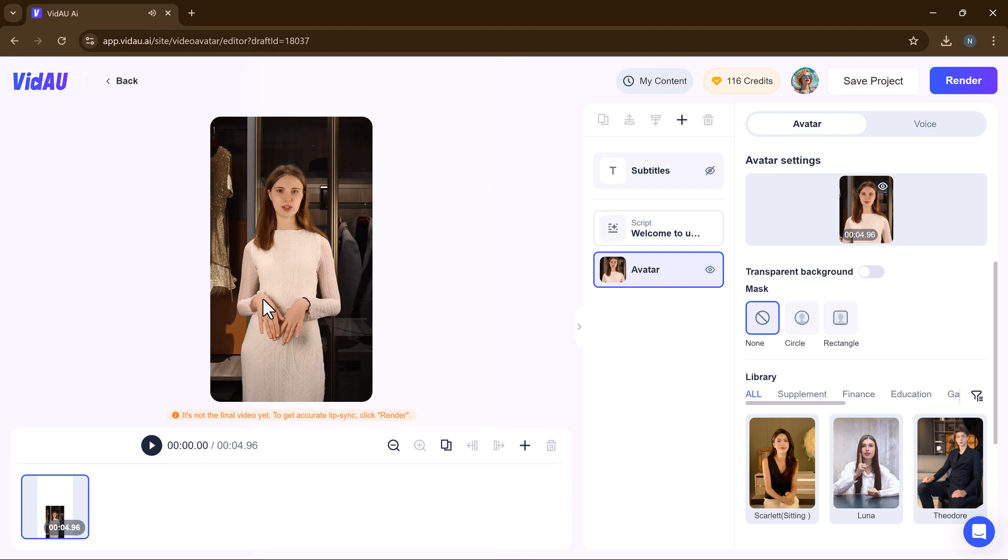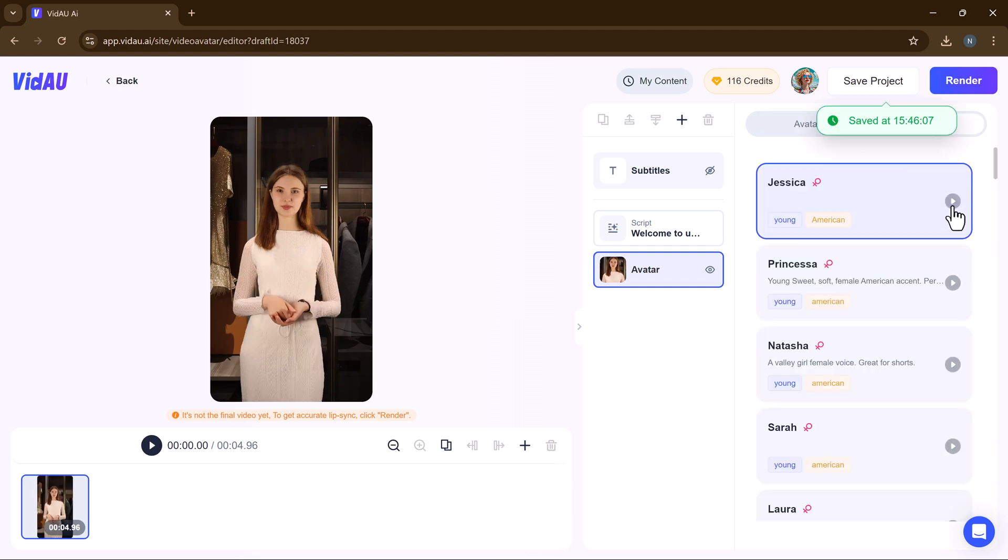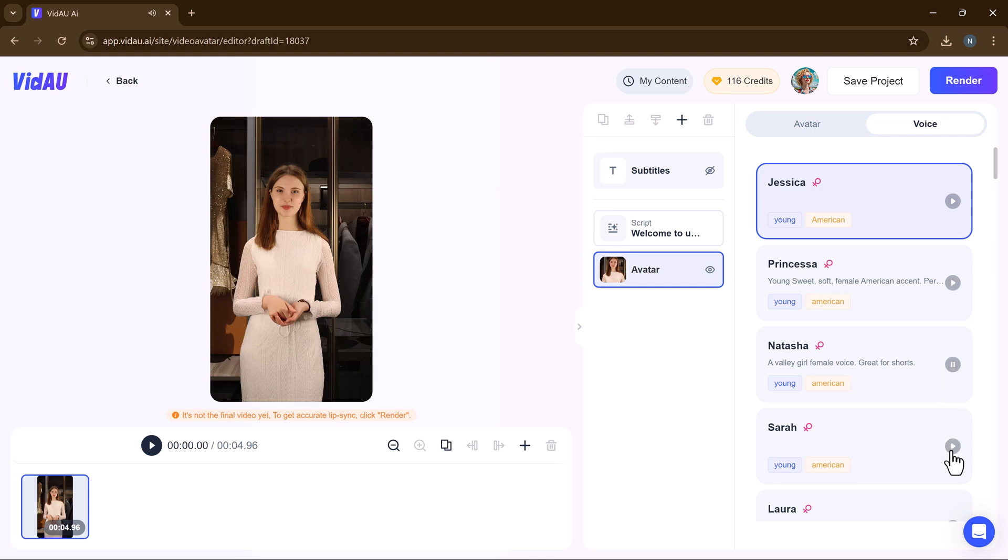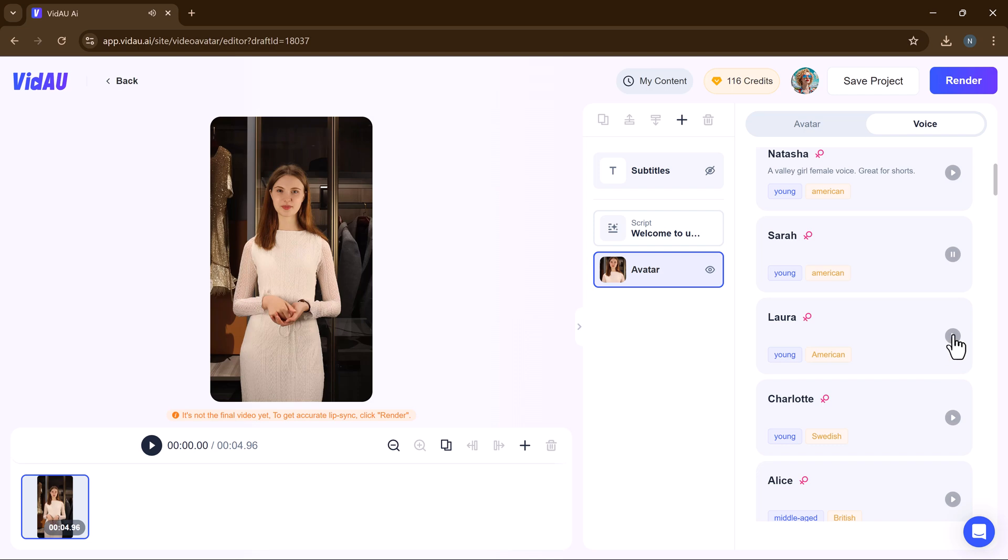And here's the final product. VidAU also lets you choose from a variety of voices. A high-quality, engaging avatar video ready to be shared with your audience.